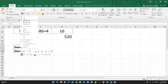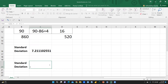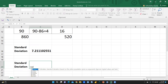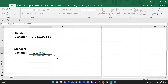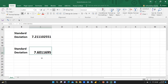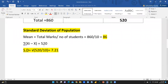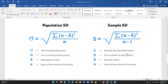Now let me calculate for the sample. I type the equal sign, then STDEV — this time I select STDEV.S (S for sample) instead of STDEV.P. I select the entire sample data and press Enter. The answer is 7.60. We can cross-check this with our manual calculation and confirm 7.60 for the sample. So the difference is clear: use STDEV.P for population standard deviation and STDEV.S for sample standard deviation.